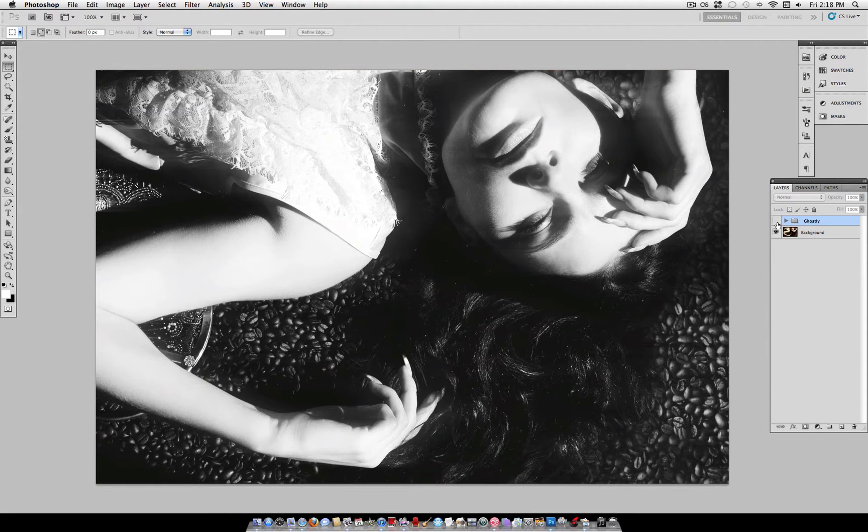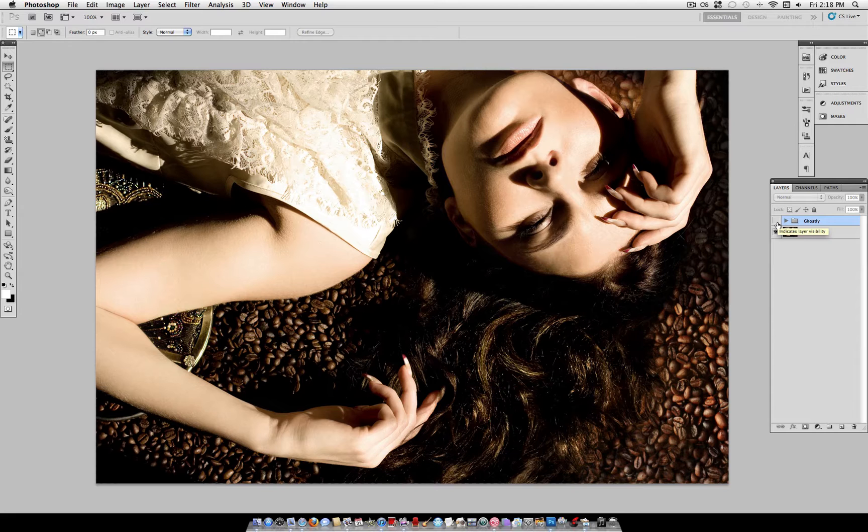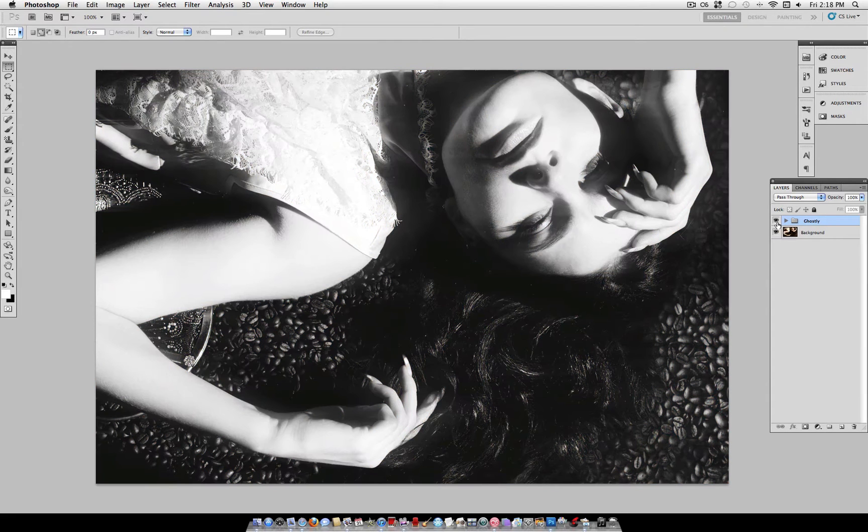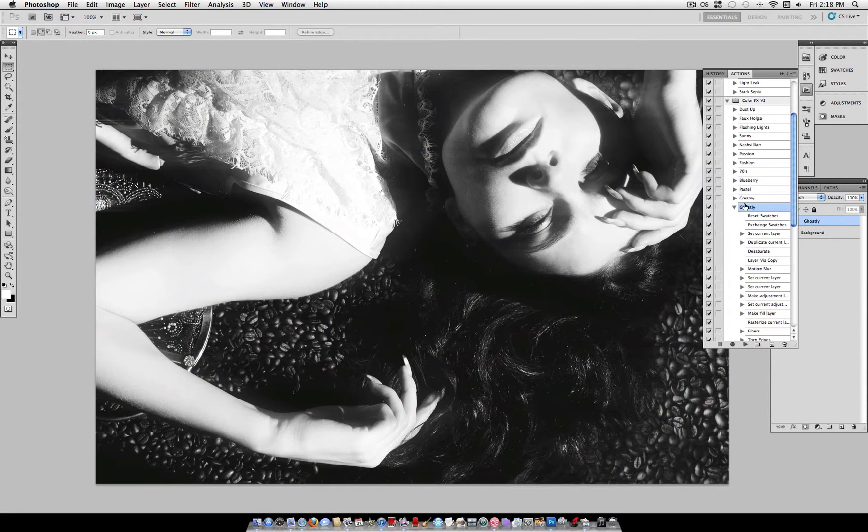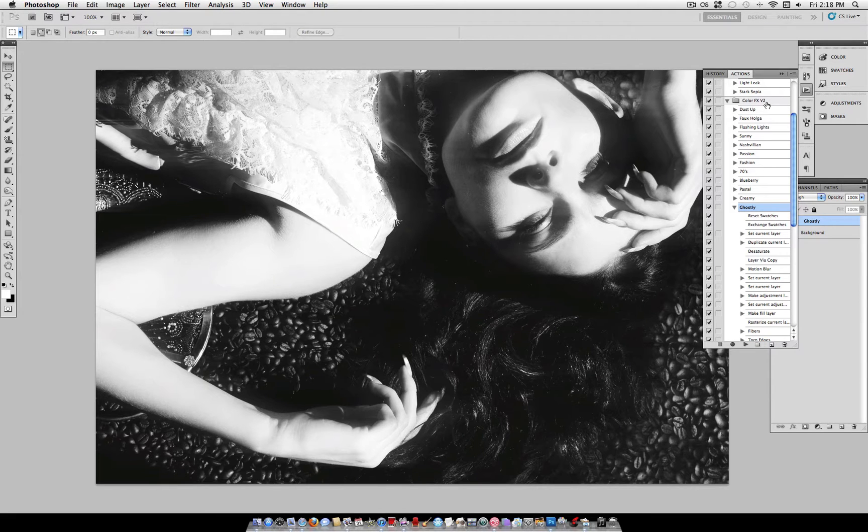So, here's the before photo, and here is what it looks like with the effect. This is actually an action from my Color Effects Action Pack 2, which you can find on my YouTube channel, youtube.com/JustThisGood.